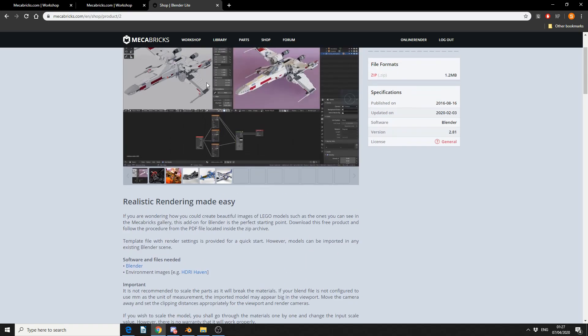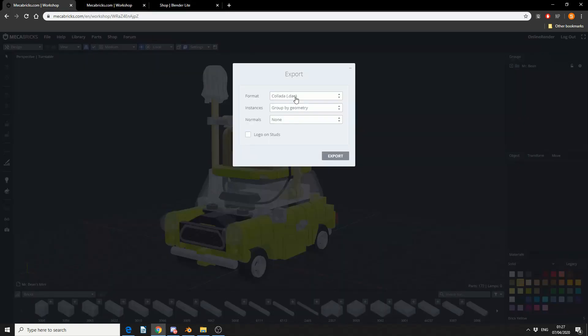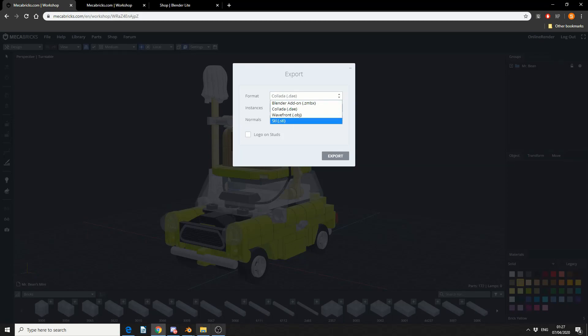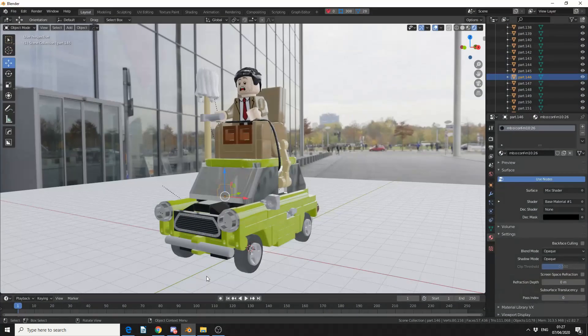So download the plugin, install it, it's got instructions how to do this, and we'll jump back into the workshop, and we'll export out a Blender add-on, ZMBX file. And we'll quickly jump into Blender.